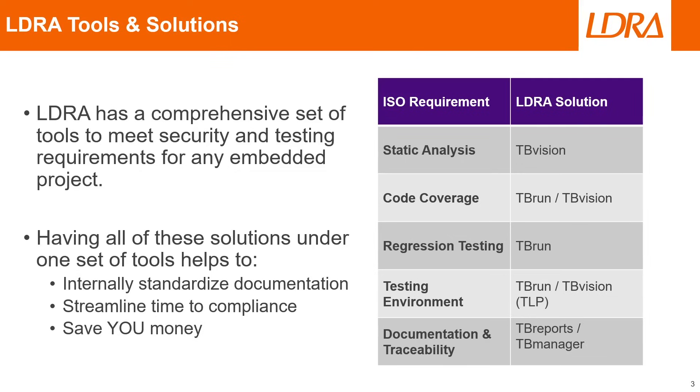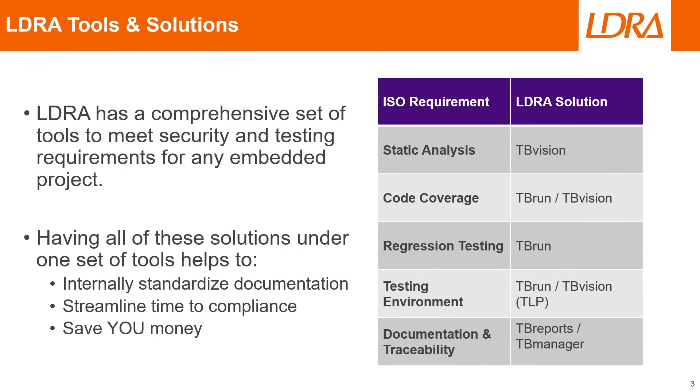These will allow you to connect to whatever embedded chip you plan on testing for, and that way you can simulate your project in a realistic environment. Also, having all of these solutions under one set of tools will help you to internally standardize your documentation, streamline your time to compliance with any standards, and ultimately save you money by saving you time. So let's jump into the LDRA productivity package that we have here, and we'll take a look at how some of these features work.